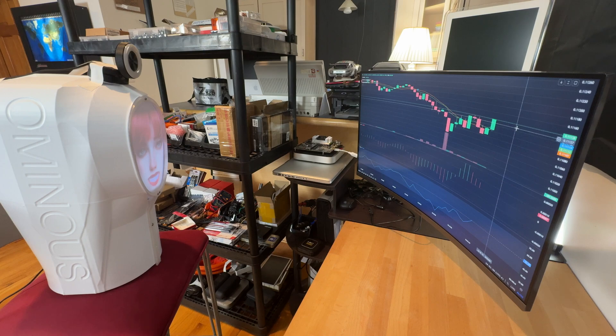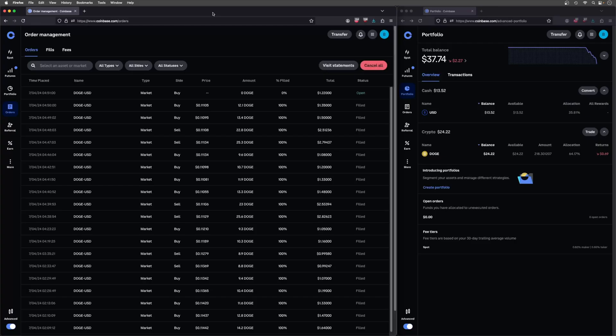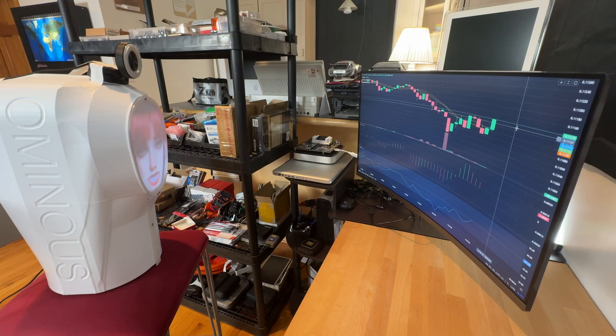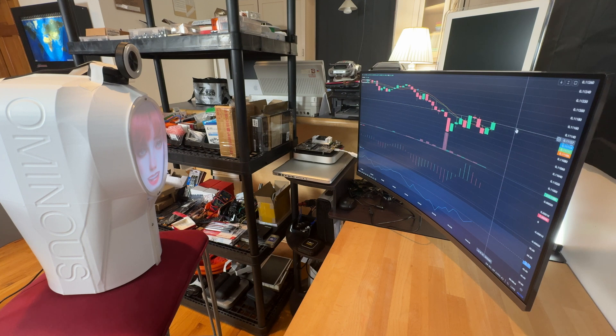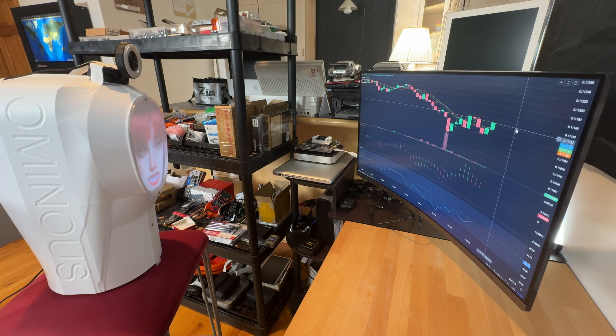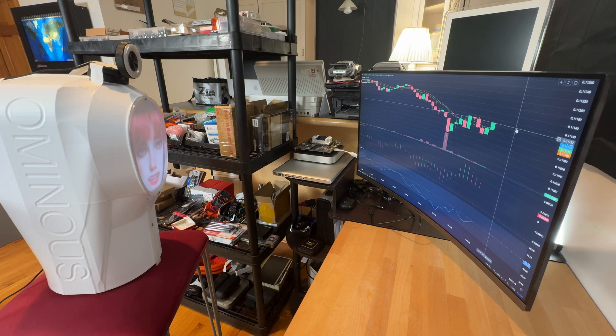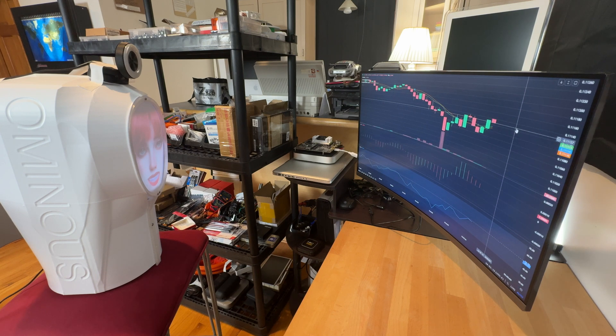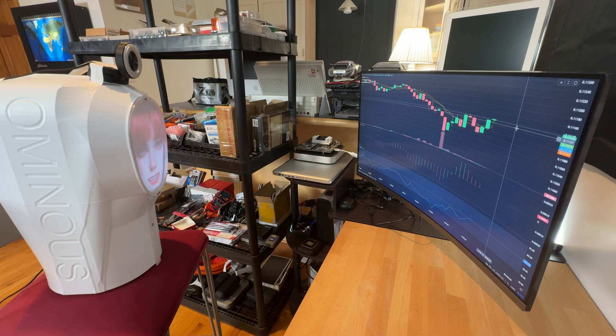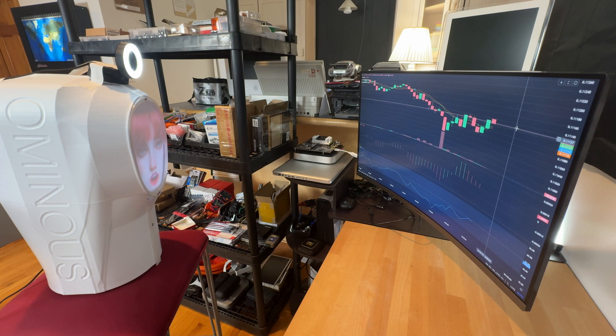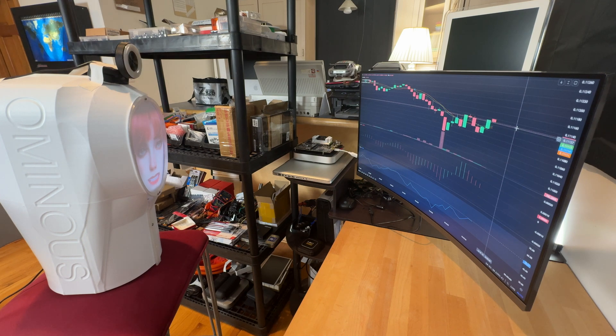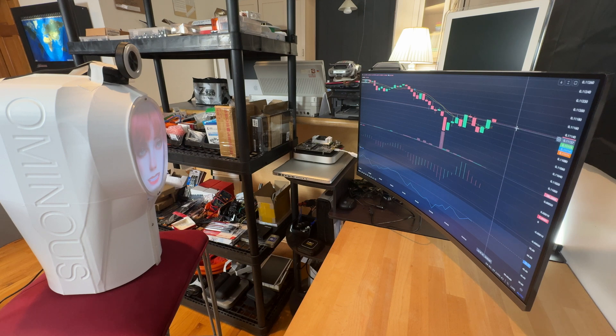Decision: buy. Explanation: looking at the Doge USD chart, I see a consolidation pattern following a series of red candlesticks that indicate previous selling pressure has diminished. The price is holding above a critical support level with some green candles showing buying momentum. Volume also seems to be increasing, indicating renewed interest. This presents a potential short-term gain opportunity to capitalize on the bounce. Let's get ahead of the curve and ride this minor uptrend for quick profits.